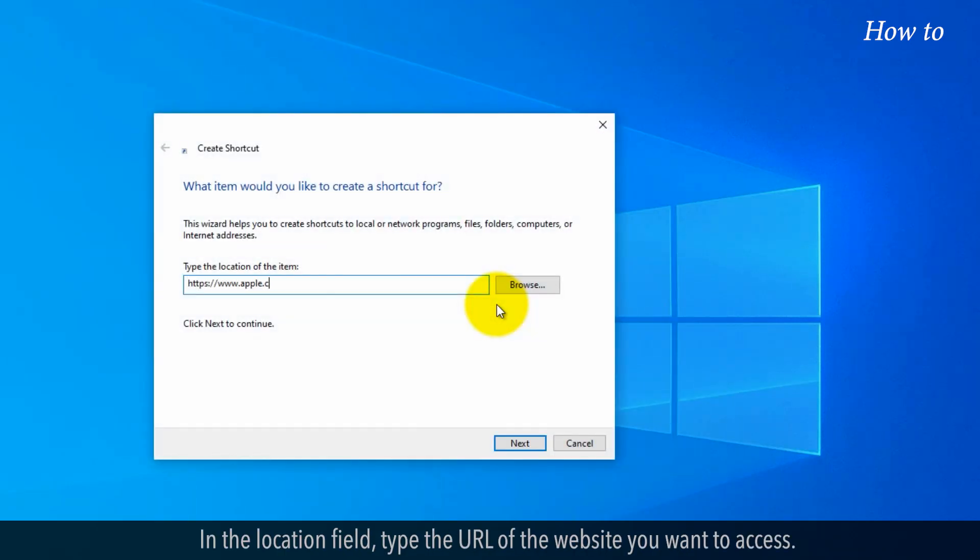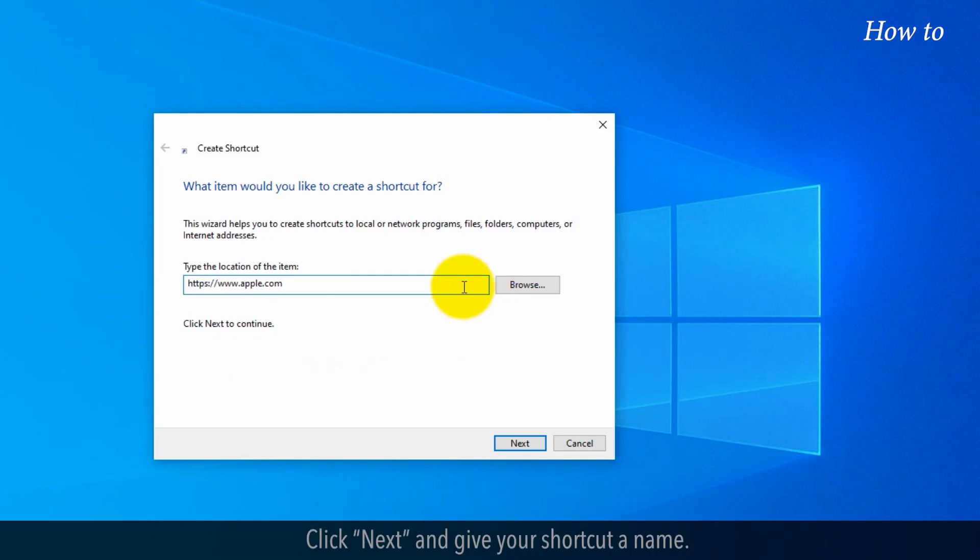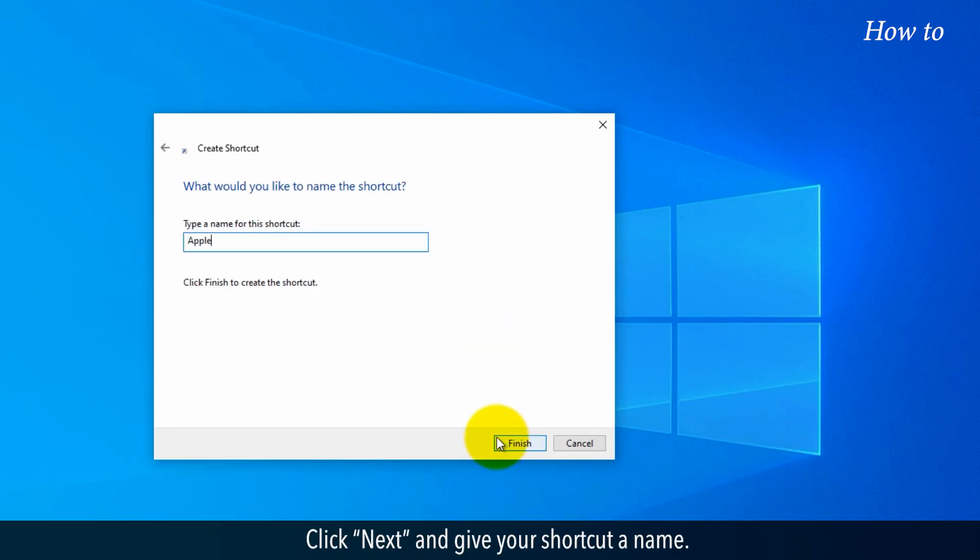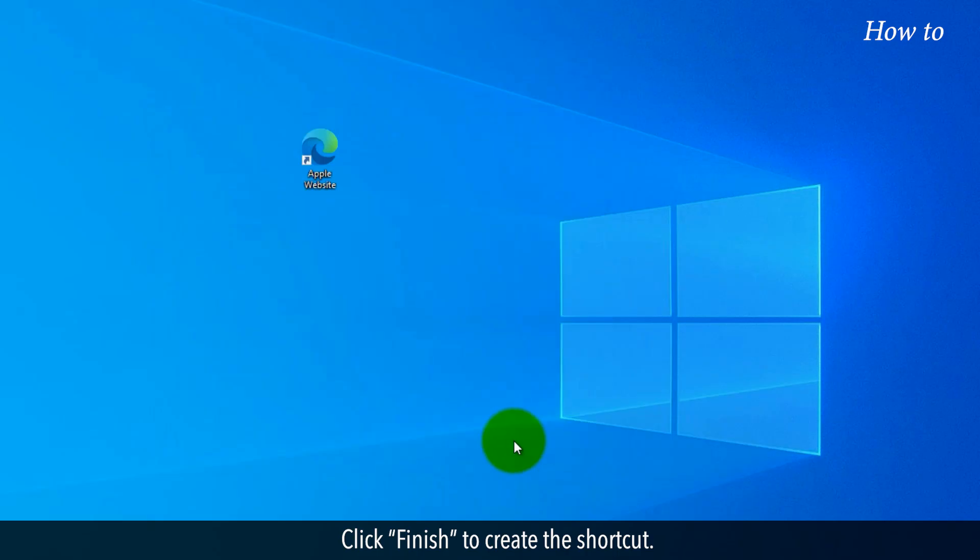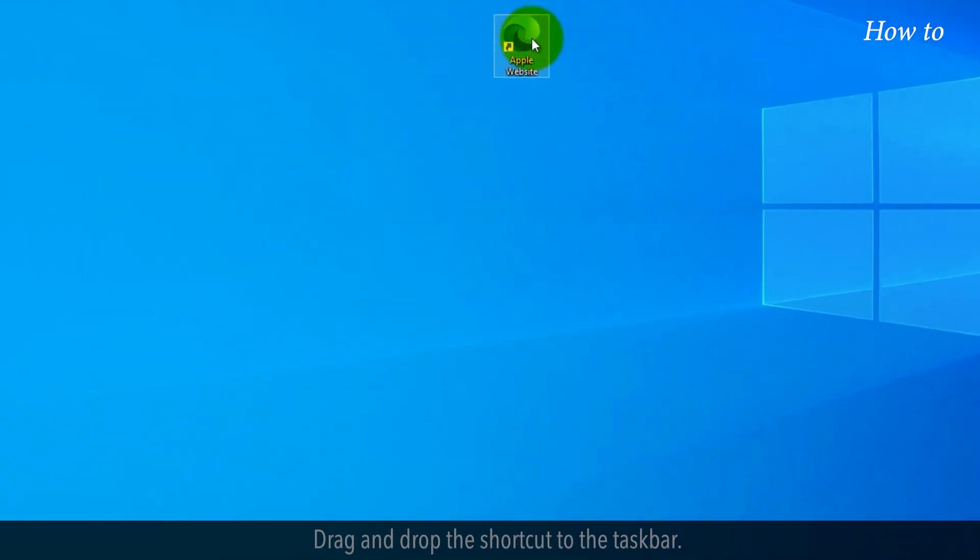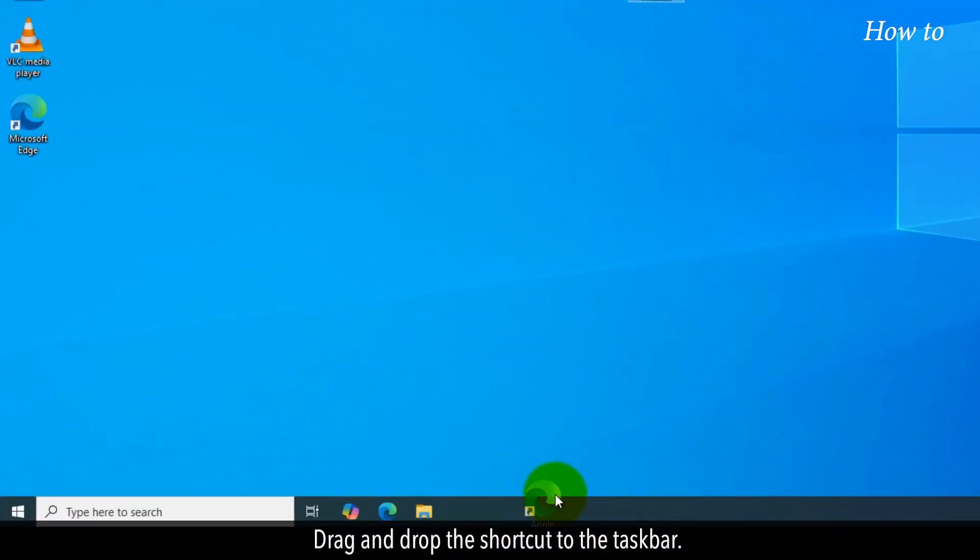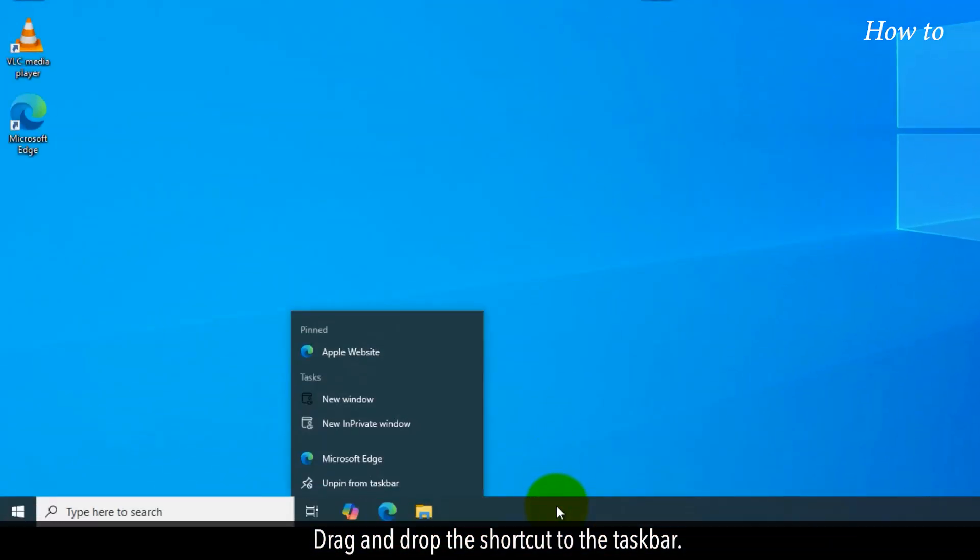In the Location field, type the URL of the website you want to access. Click Next and give your shortcut a name. Click Finish to create the shortcut.